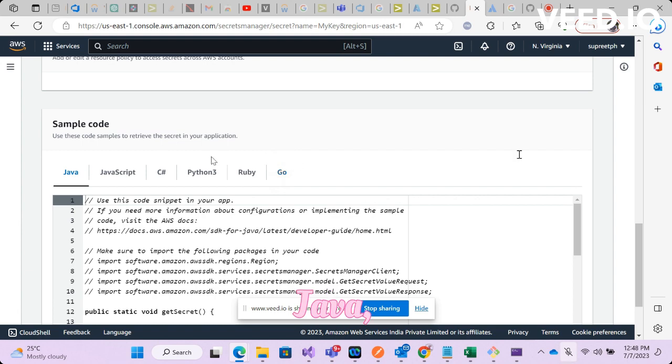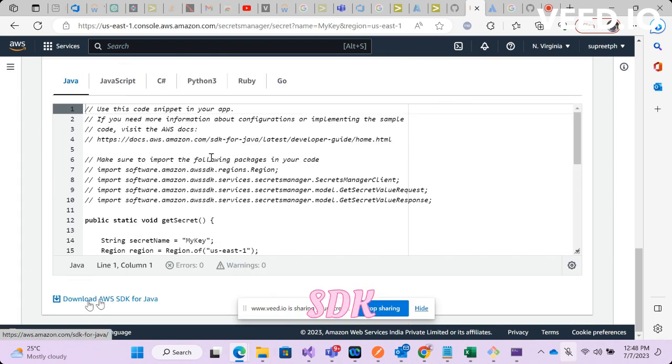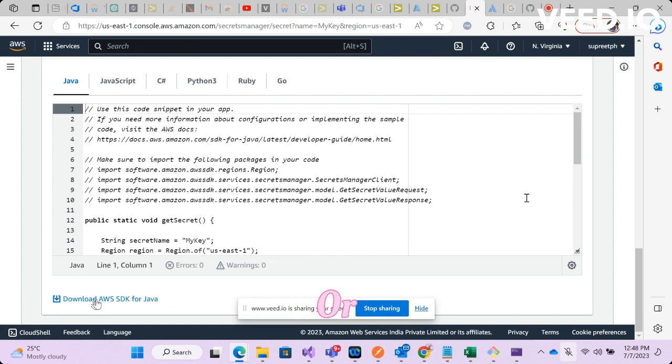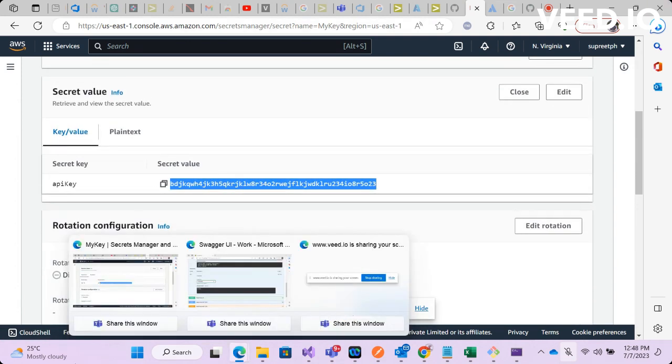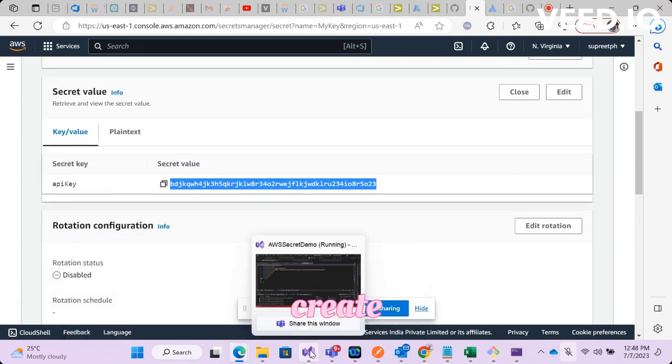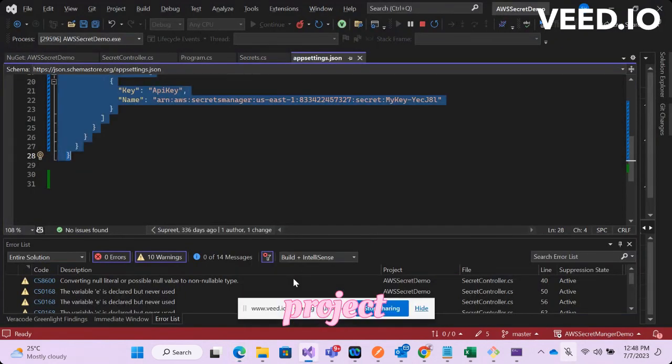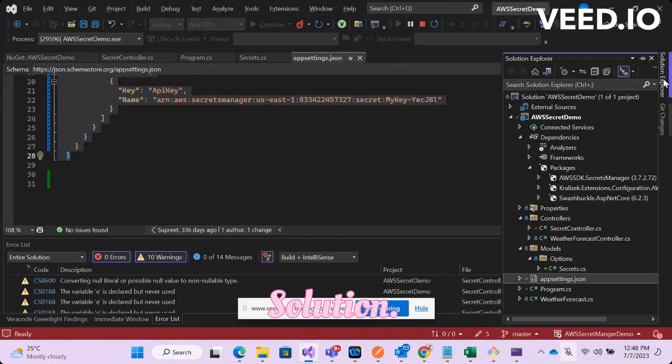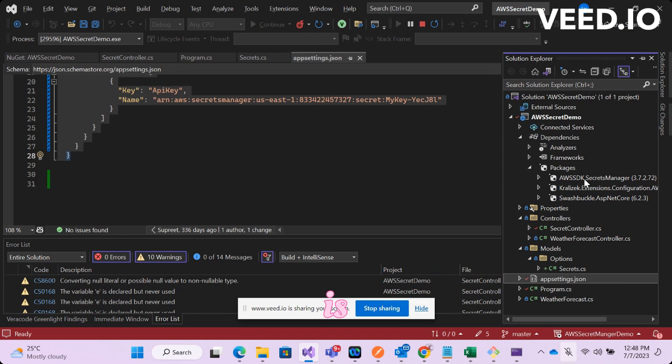If you are going to use it in Java you can go ahead and install AWS SDK for Java, or if you are using it in .NET like me, all you need to do is create a web project in your Visual Studio solution.